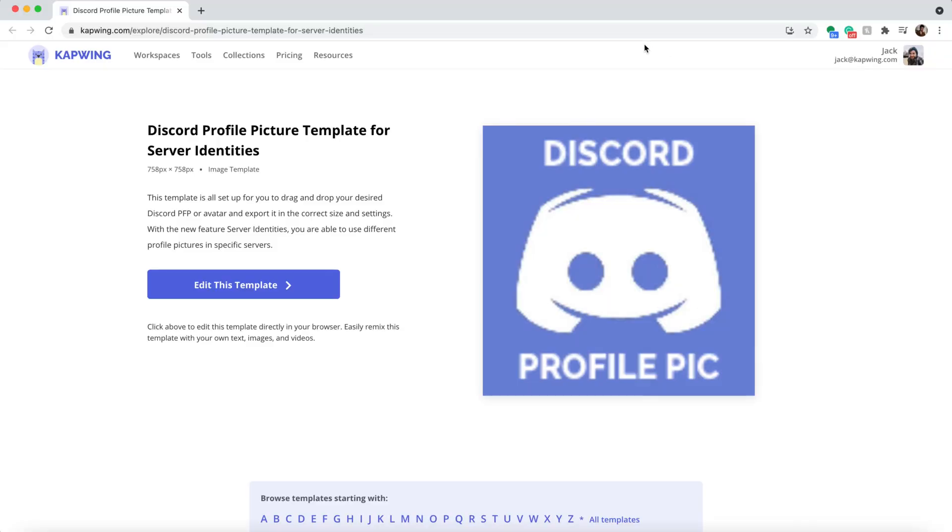First, let's make a Discord profile picture. I'm using kapwing.com, our free online video and photo editor. Click the first link in the description—it'll take you to a template with the correct image dimensions.